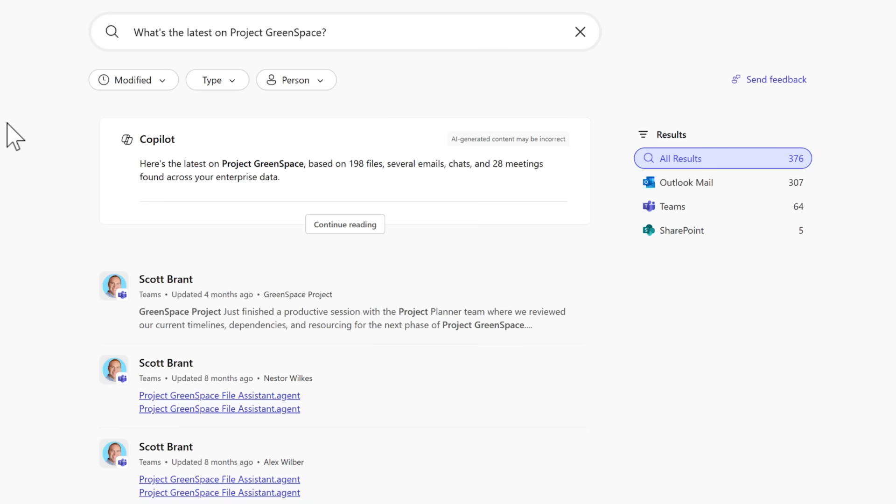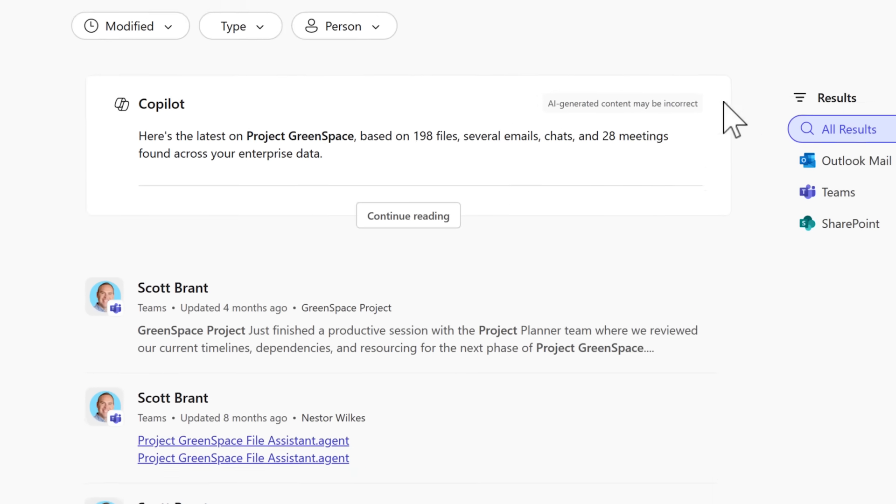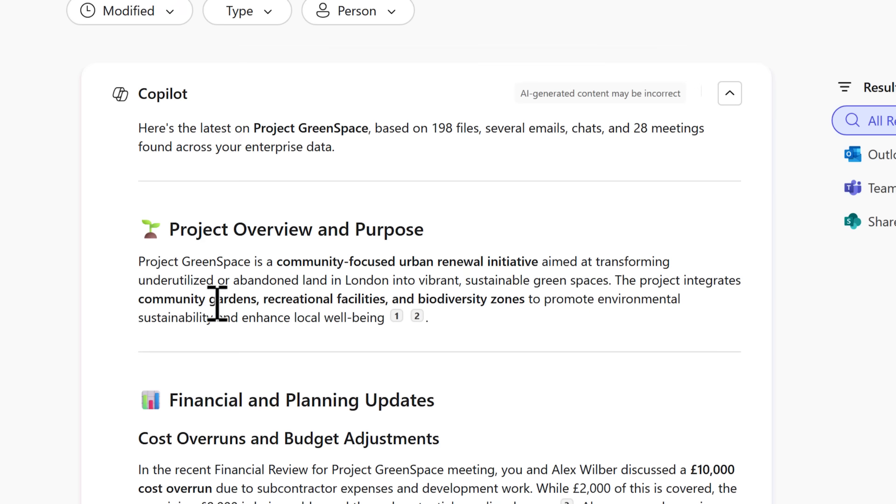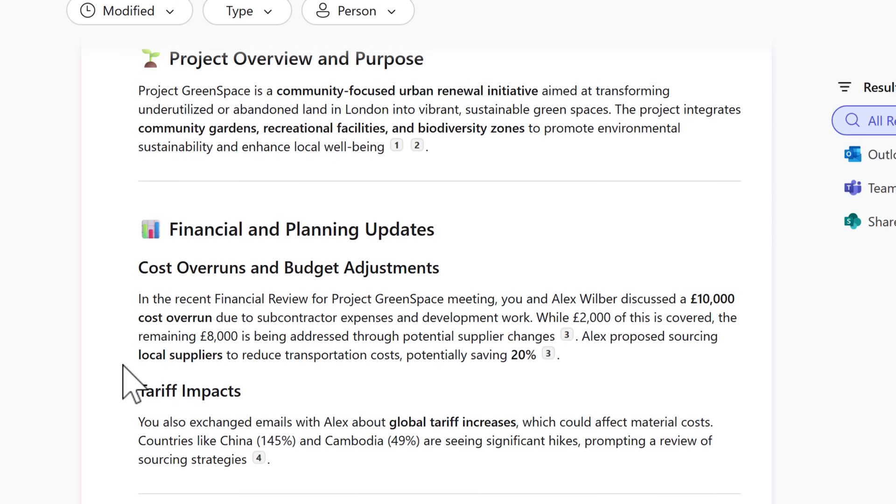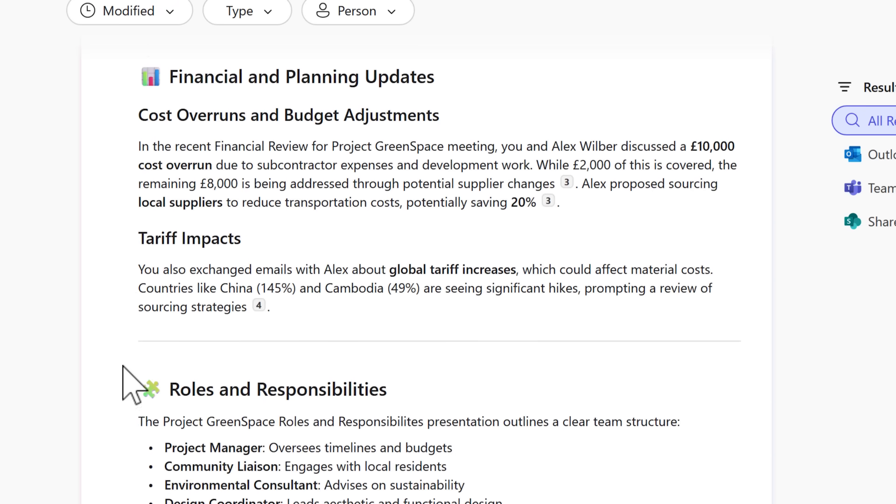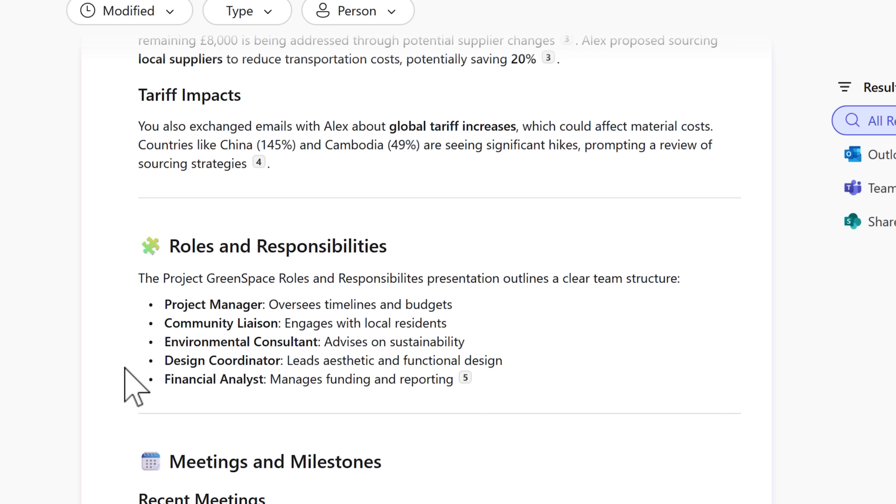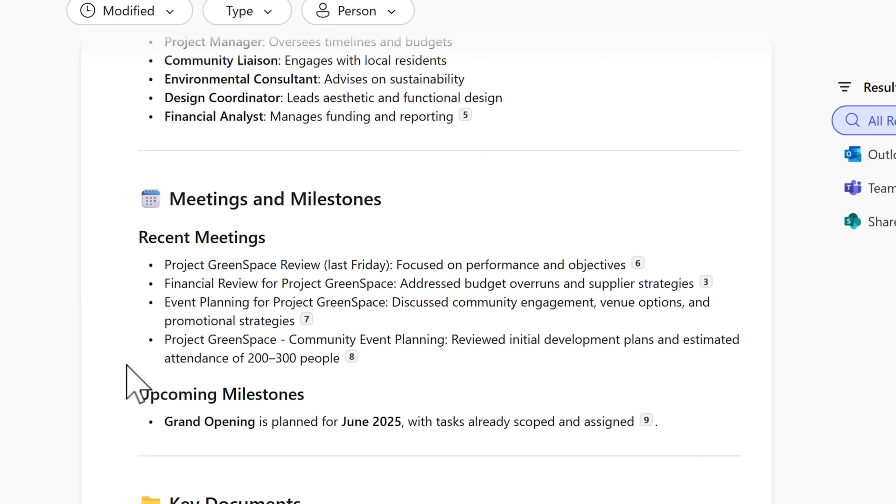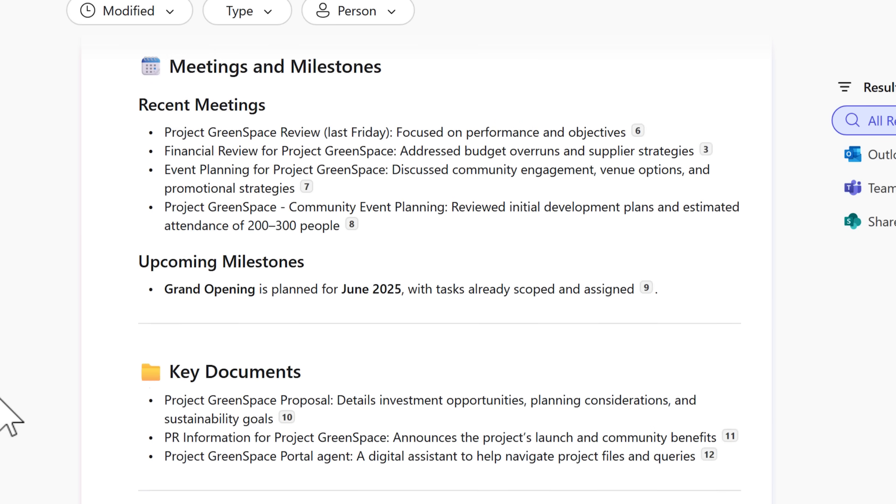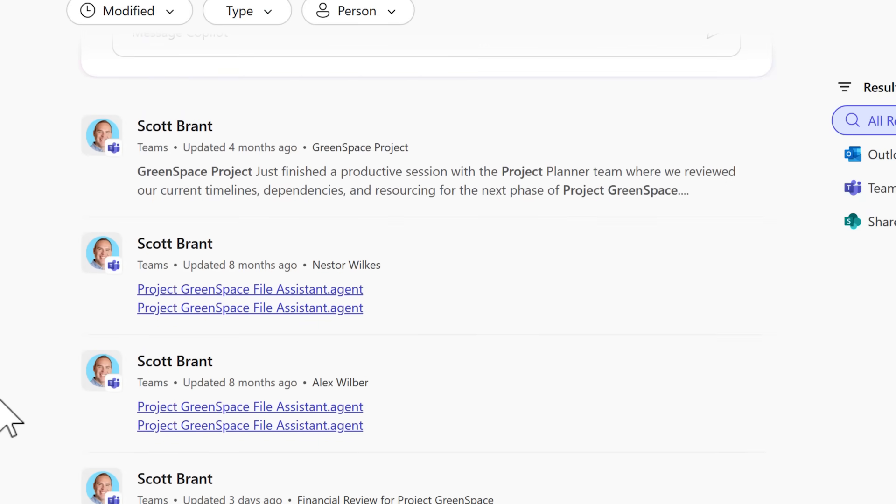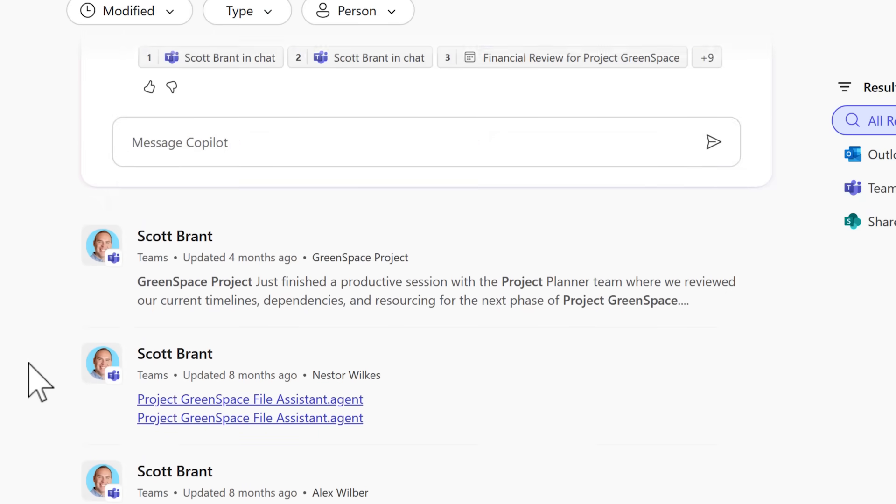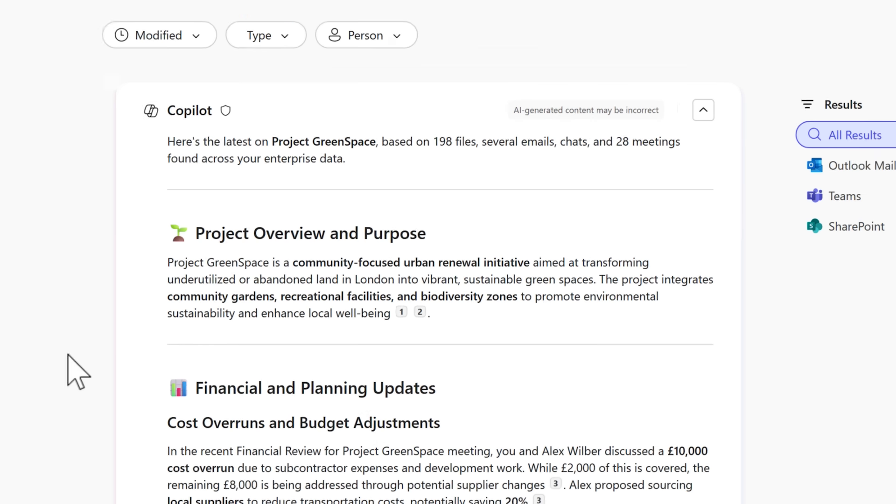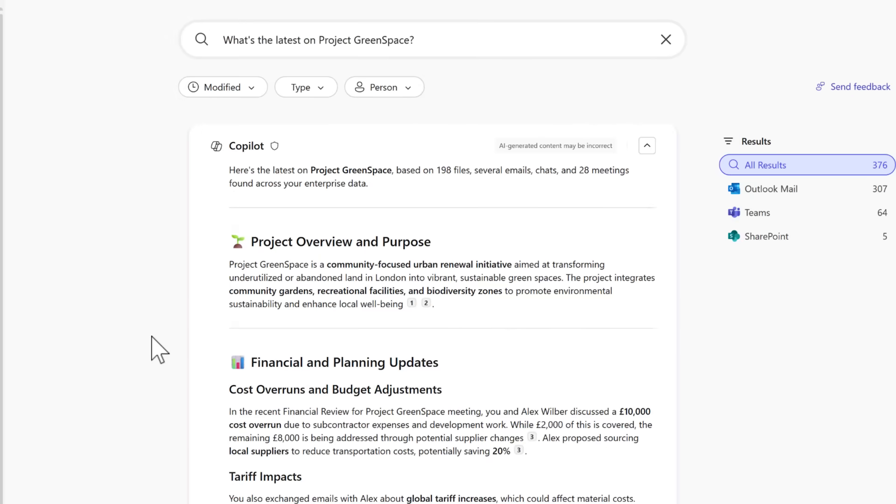And we can see that now our search experience is very similar. But here's the big difference. At the top of the screen, we see a copilot dialogue. By selecting to continue reading, we can now get an update on Project Greenspace, taken from all the files that I have access to across Microsoft 365. And so absolutely, we can still access the files beneath it that match up to our targeted keywords. But now the new copilot search experience is much more like AI mode when it comes to using Bing or Google search. And you can also find out more on how to get the most from the new copilot search by checking out another video that we published recently over on our channel.